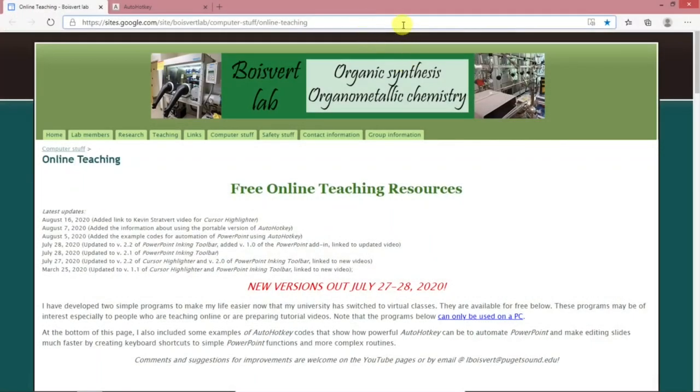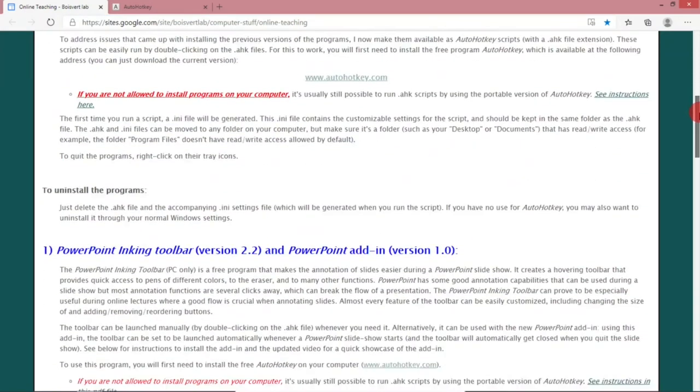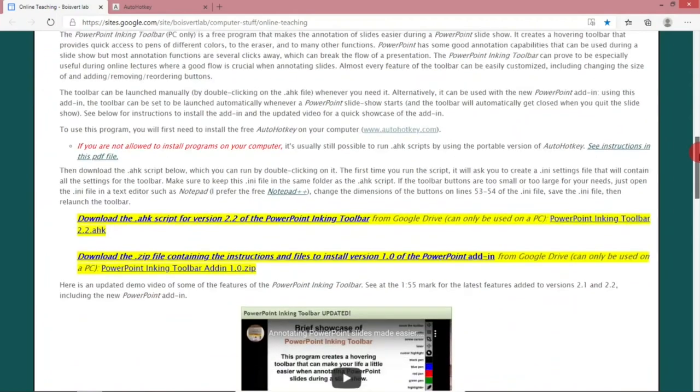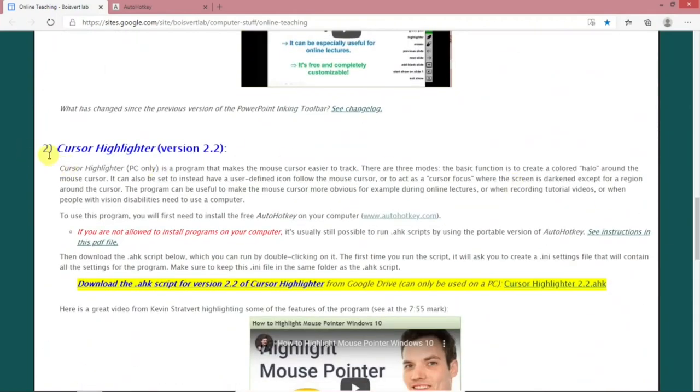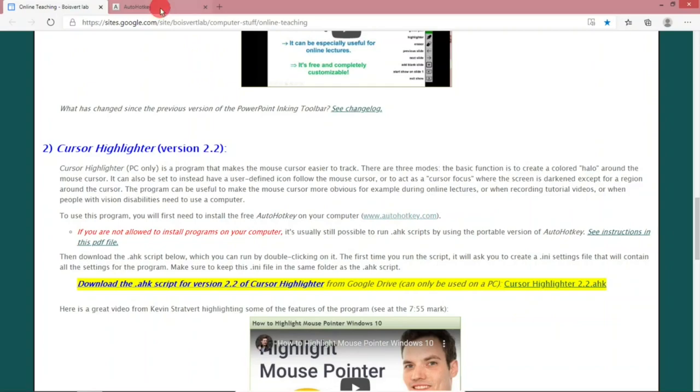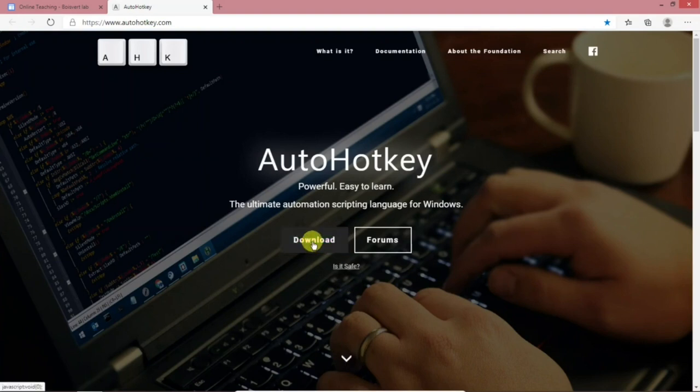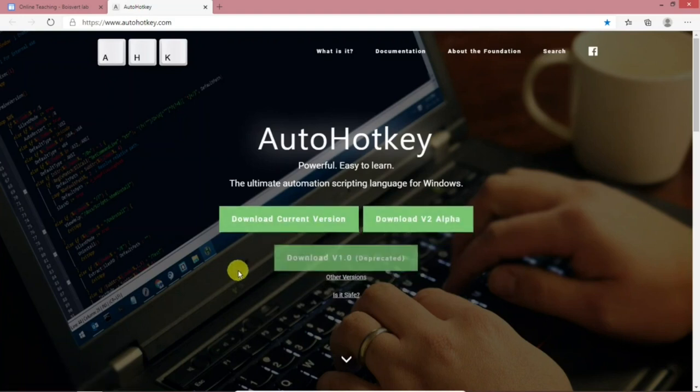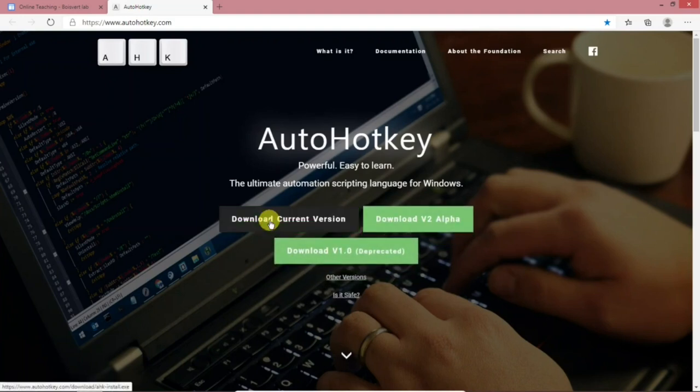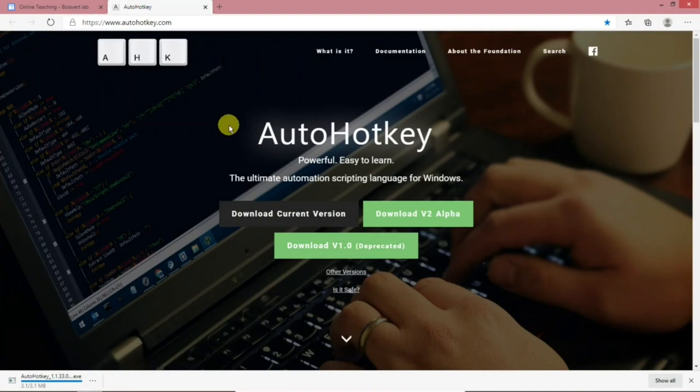The first thing we want to do is go to this site and I'll put a link for this site in the description below and then scroll down to cursor highlighter. And here we want to hit this link. This will take us to this site and at this site we want to download a program that we can install. So you hit download, download current version and this doesn't take long at all.